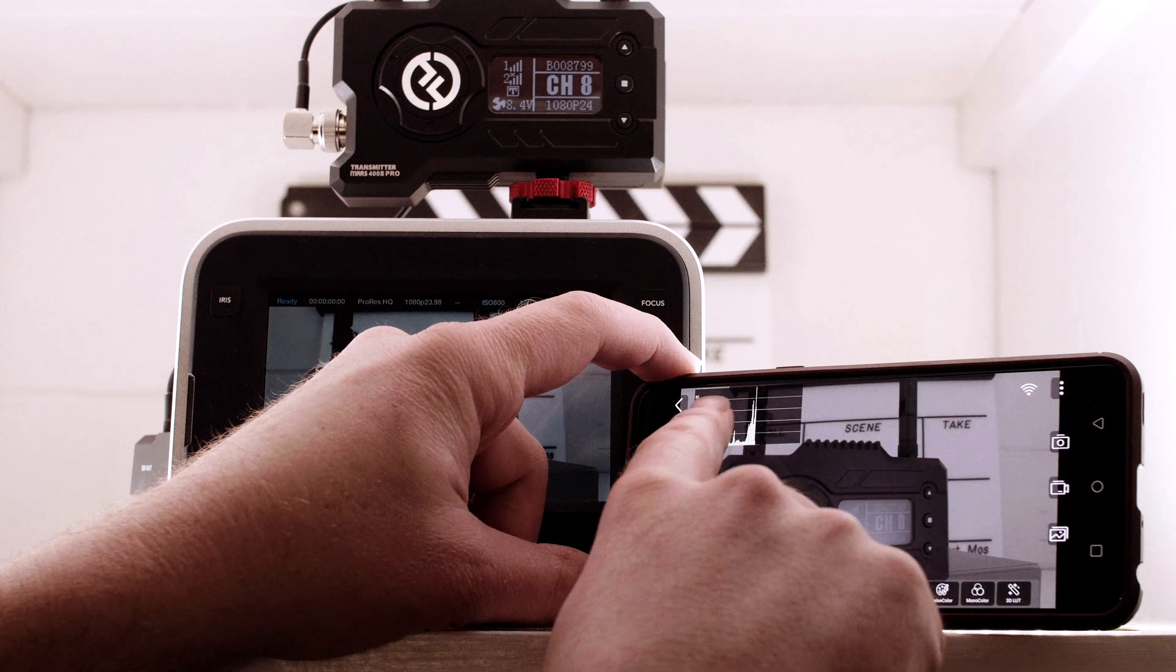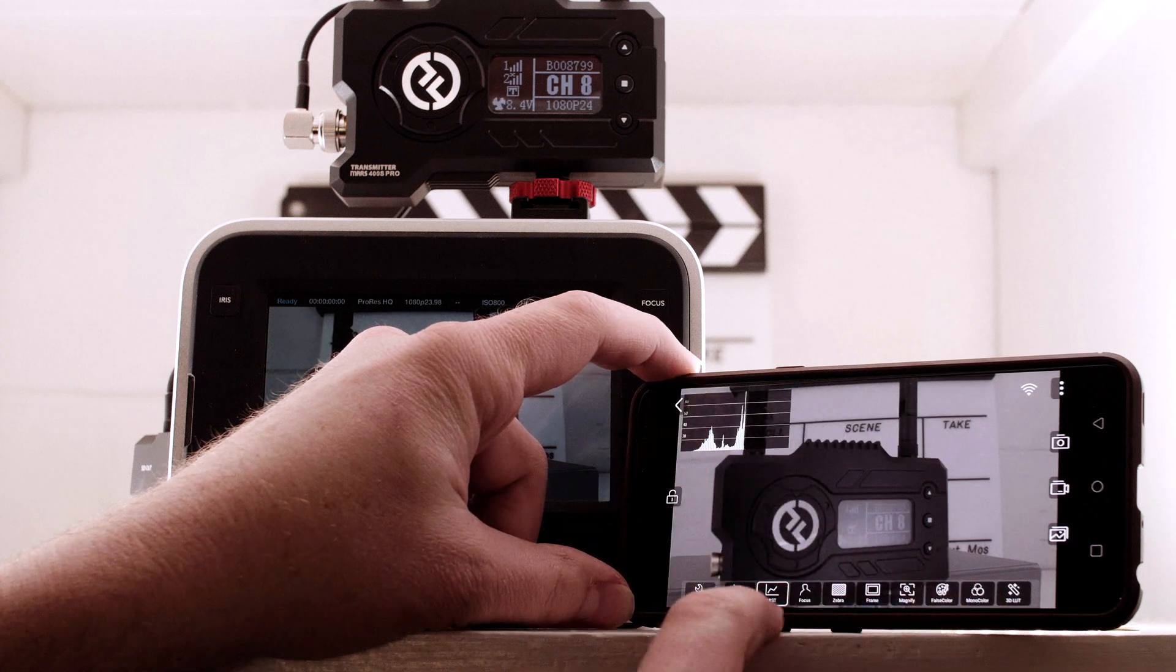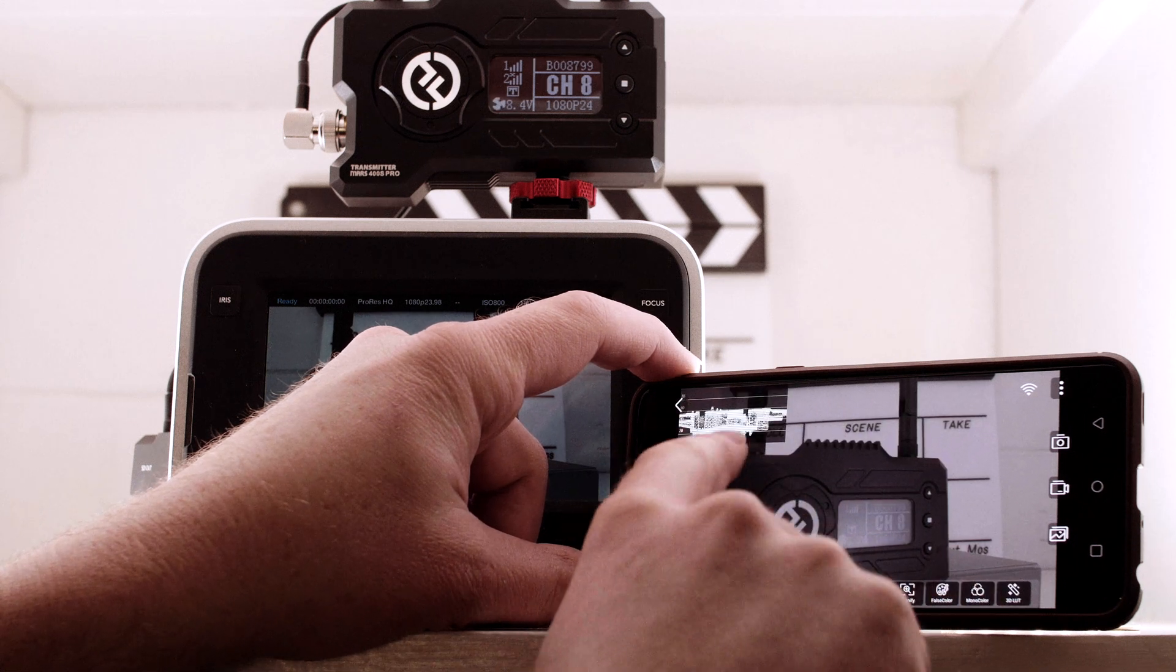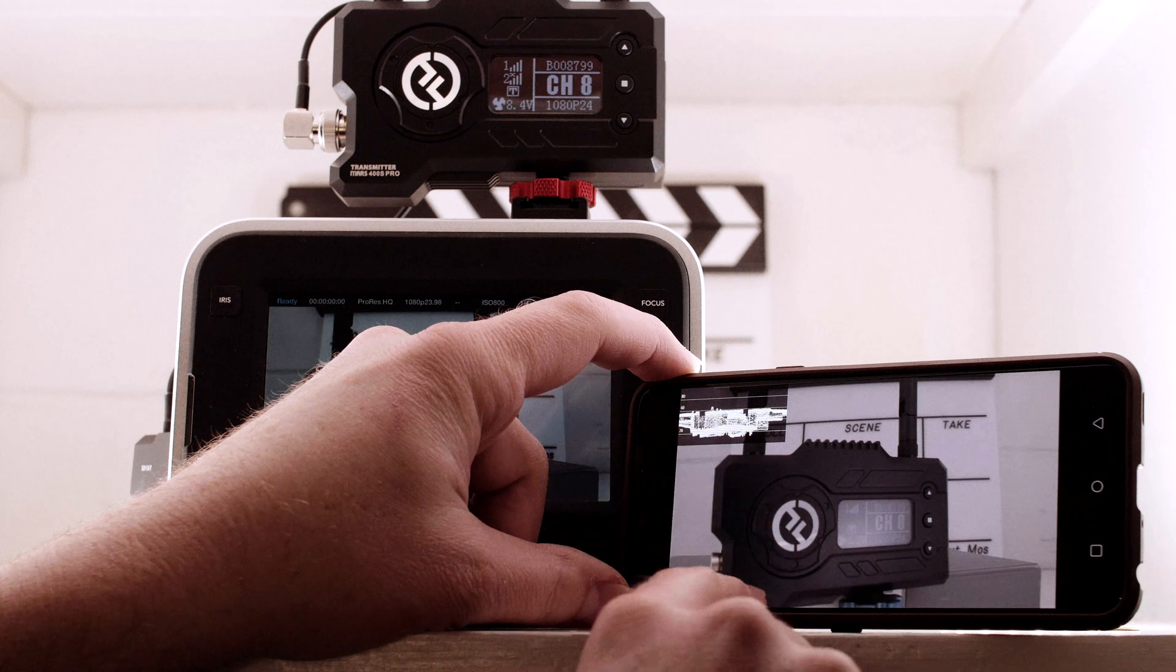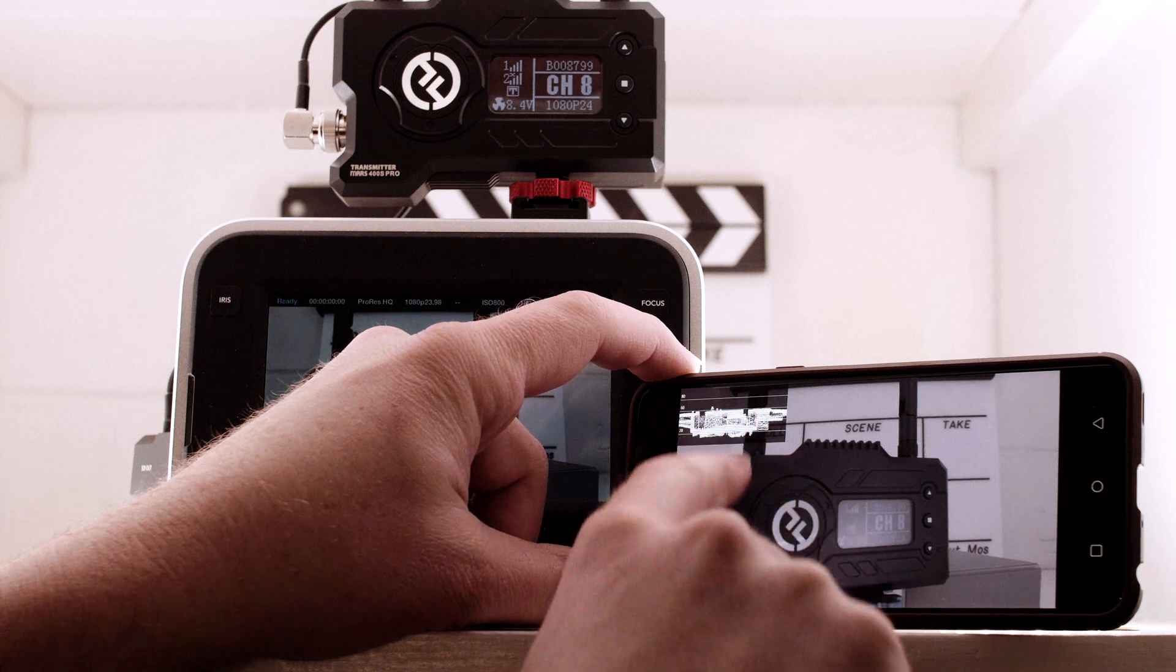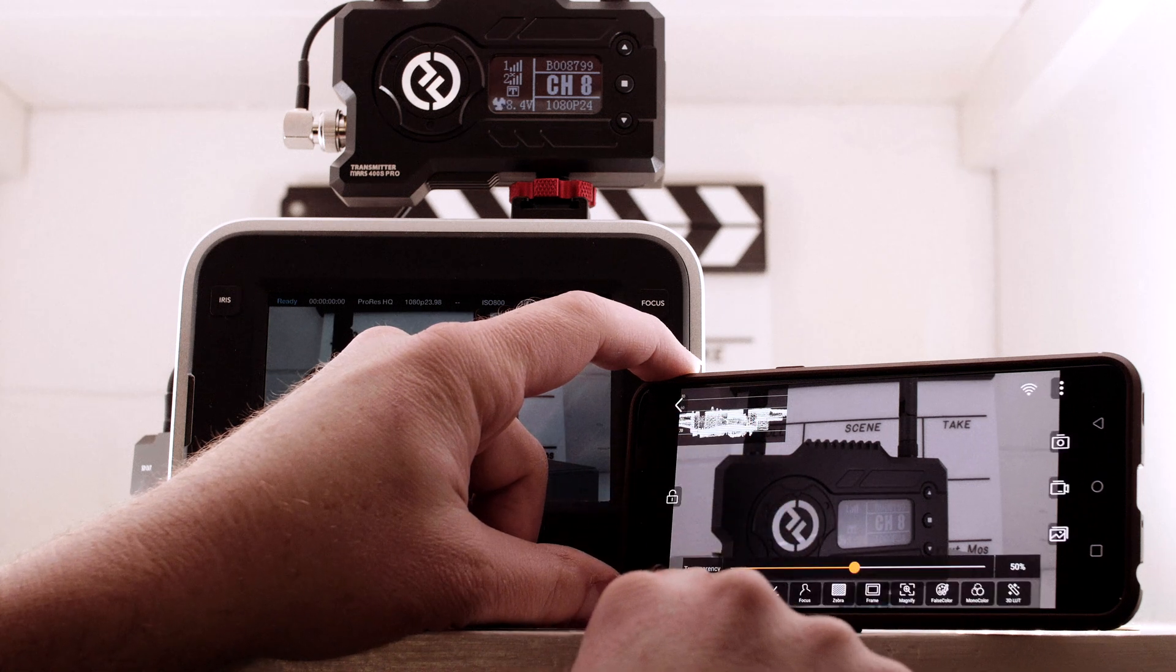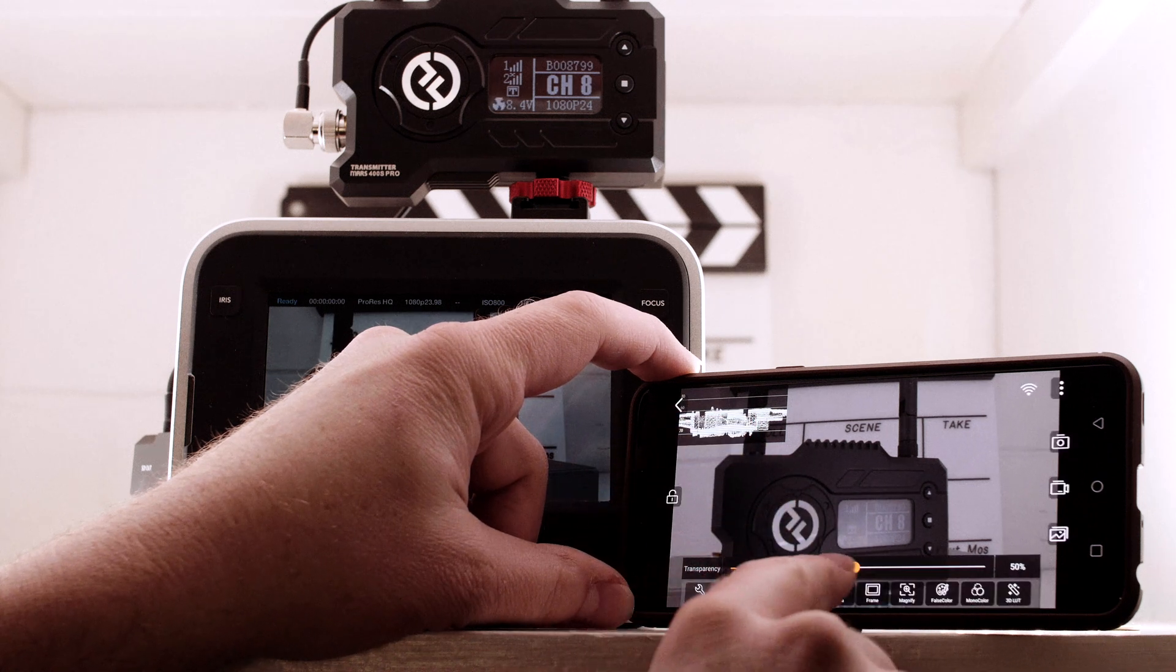Just like the aluminum build quality and picture quality, the Mars 400S Pro has yet to disappoint, and I think it's an excellent value for the $649 MSRP.